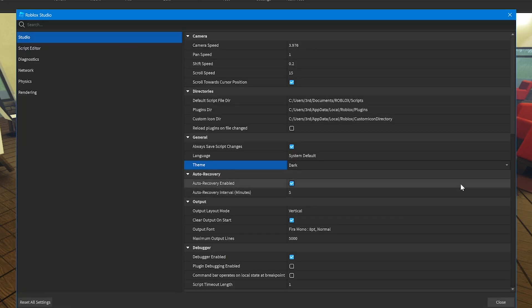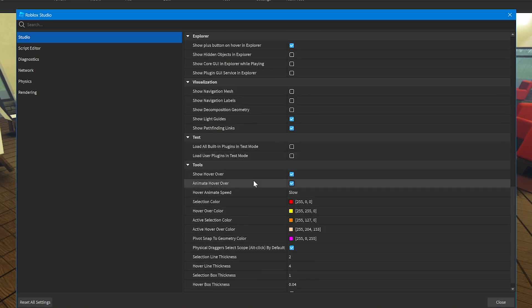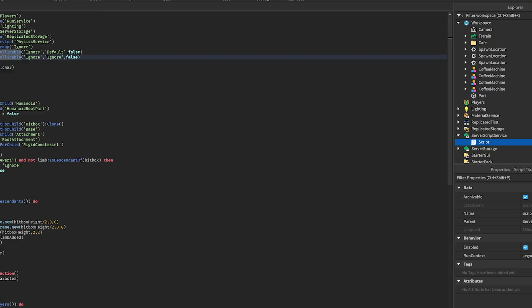Anyways, there's the auto recovery time, you might want to mess with that a little bit. There's also the select colors, like selection whenever you're hovering over a part. I like to mess with those colors. Those colors are nice.